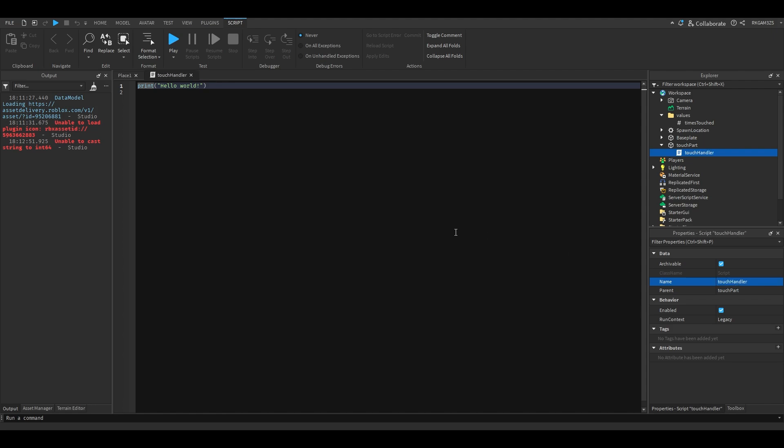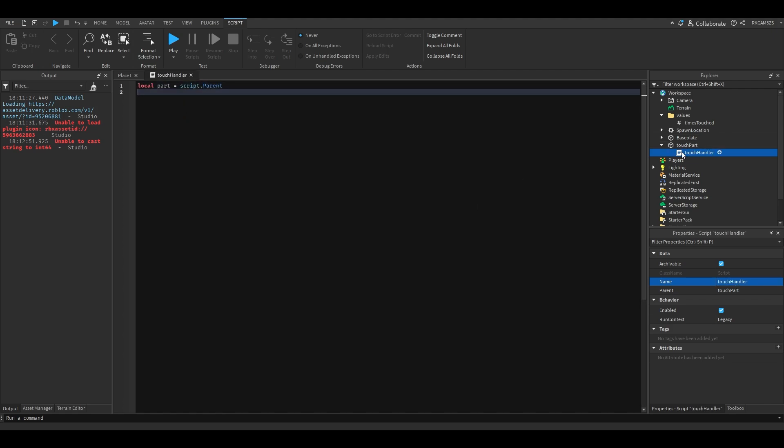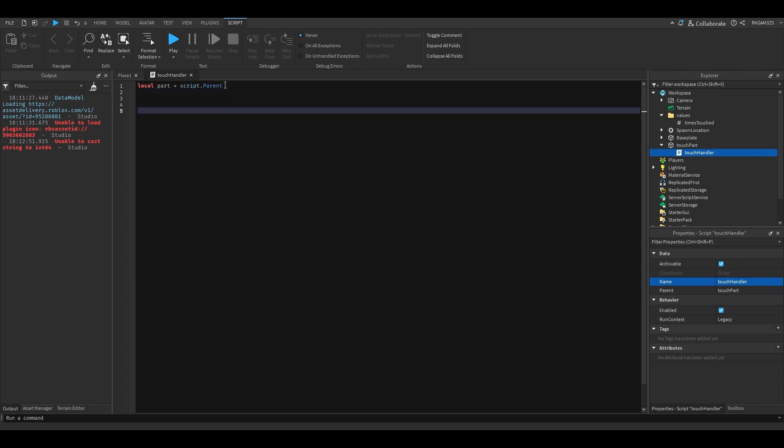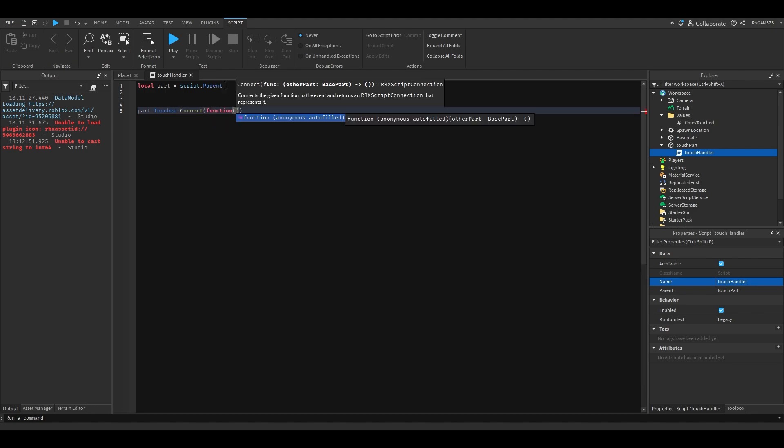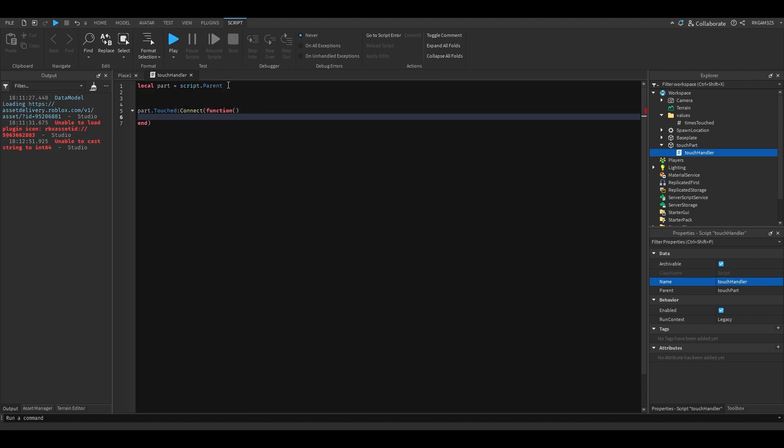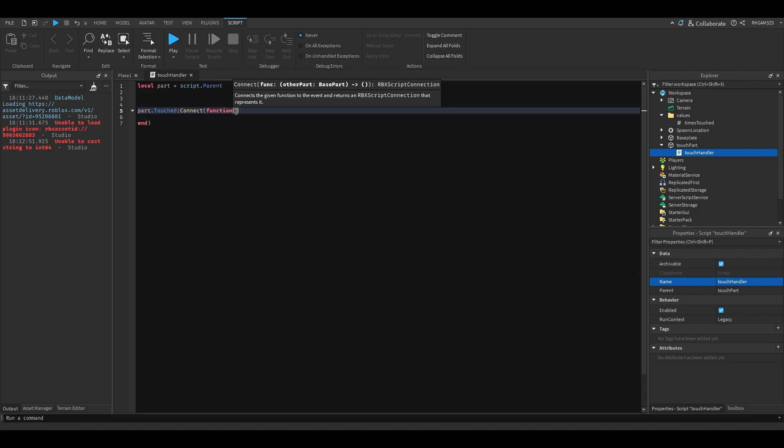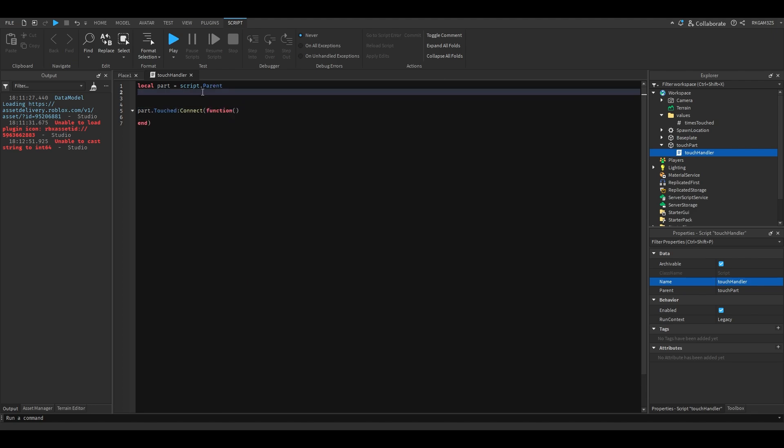We're going to do local part equals script.parent, because you want to get the parent of the script, which the script's inside the part, so it'll be the part. So we'll do part.touched connect function. We need to get the actual int value, so local times touch.